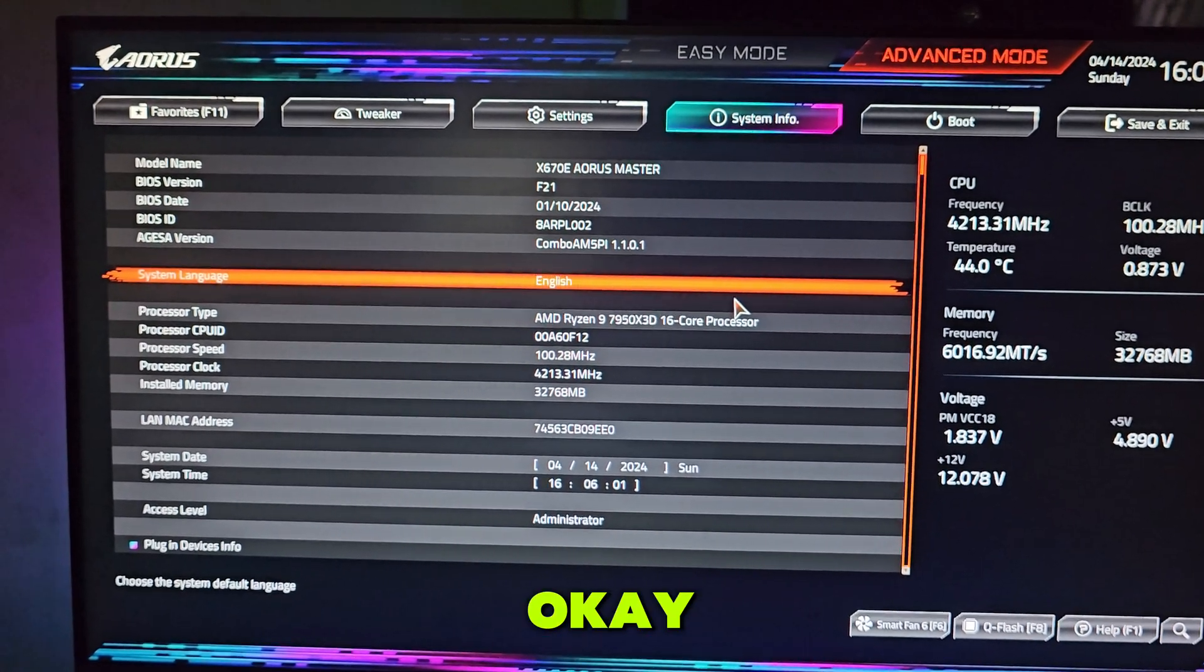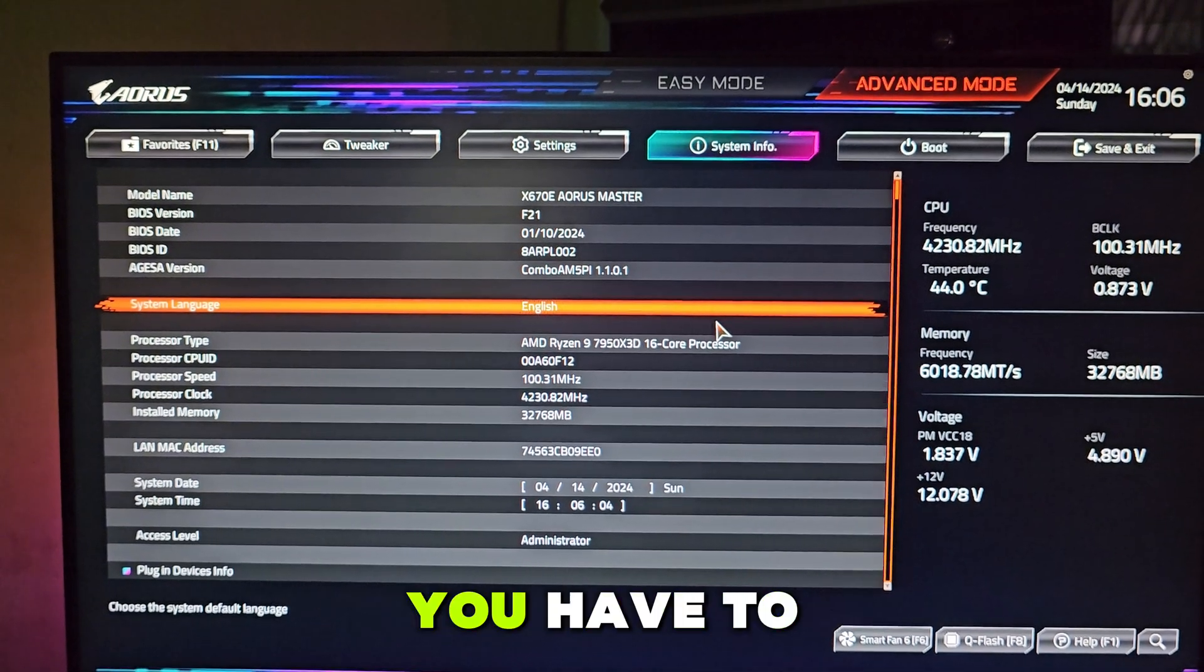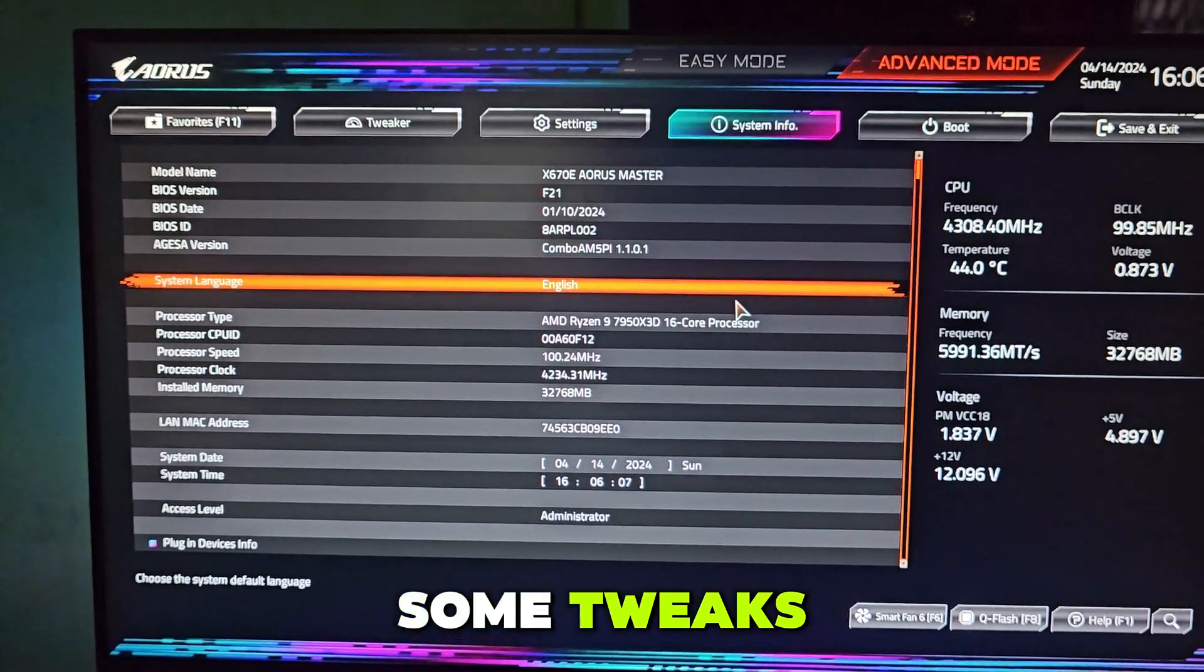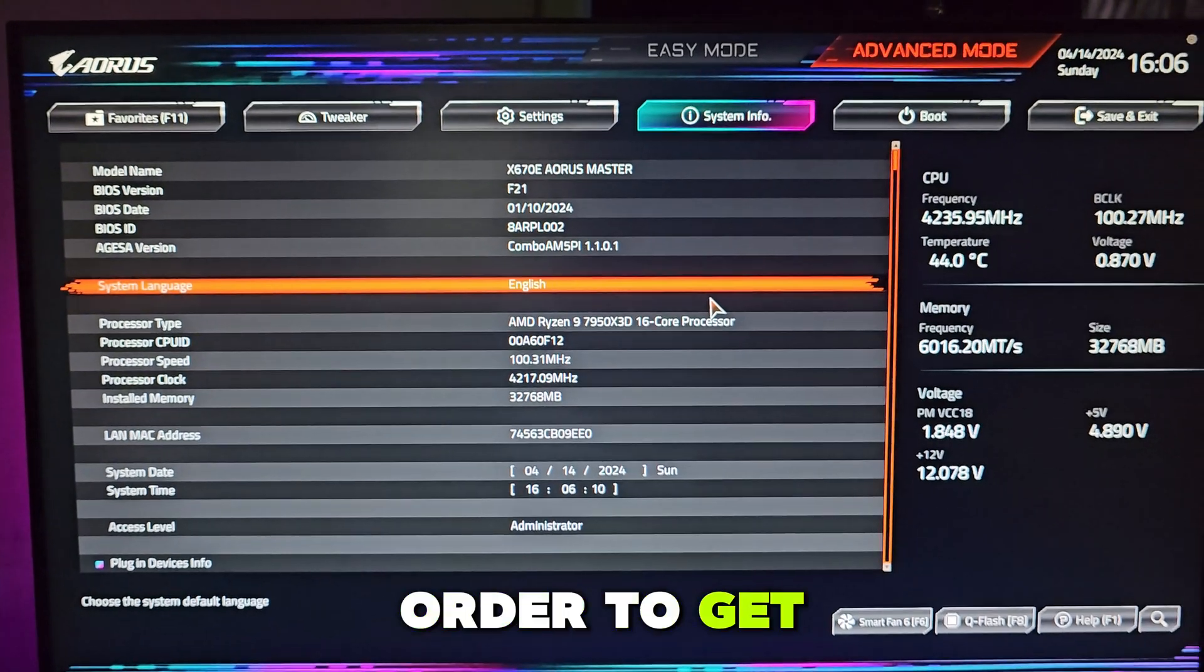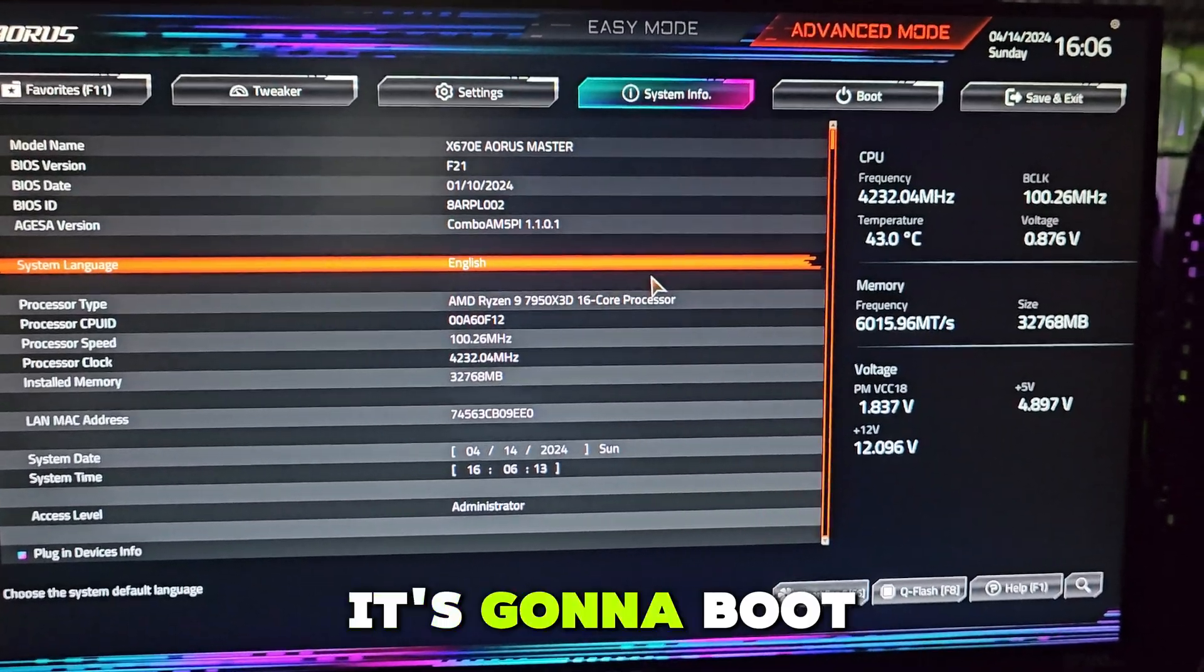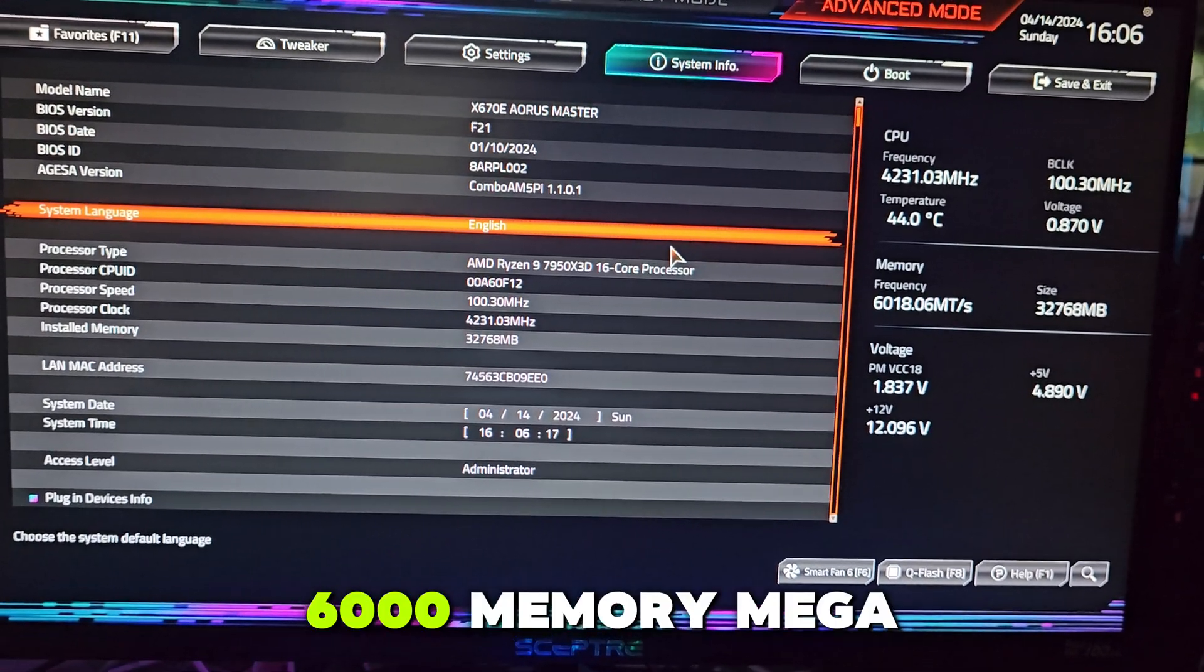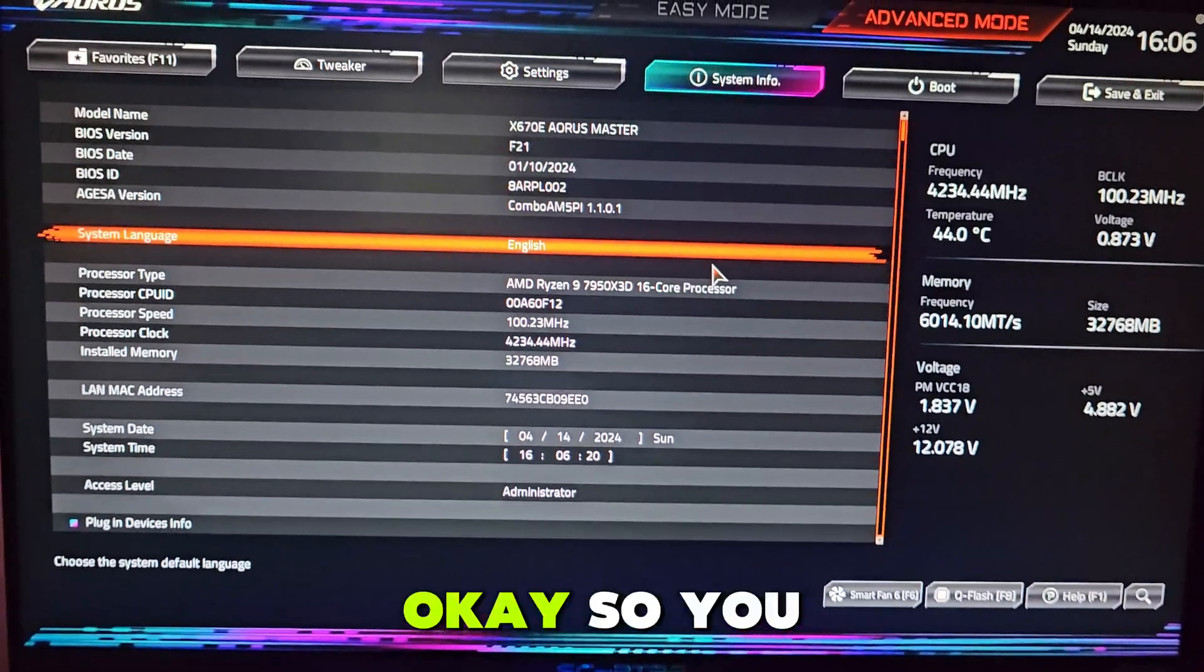There are some tweaks you have to do yourself in order to get fast boot. Your PC is going to boot faster even on DDR5 6000 memory megatransfers or megahertz.